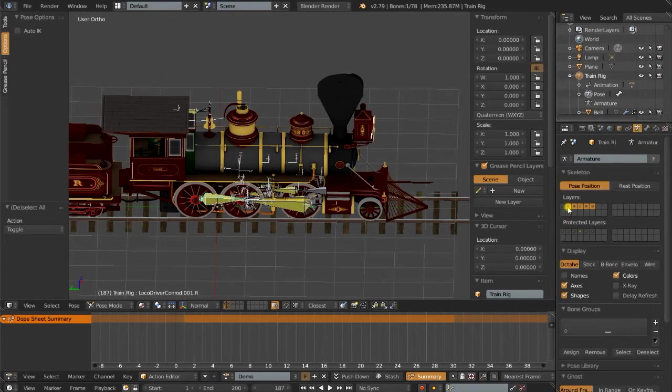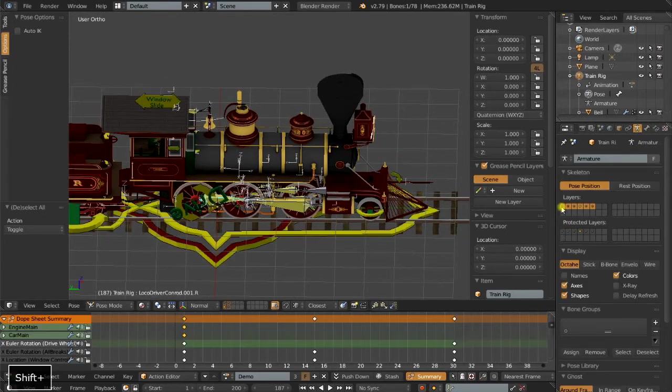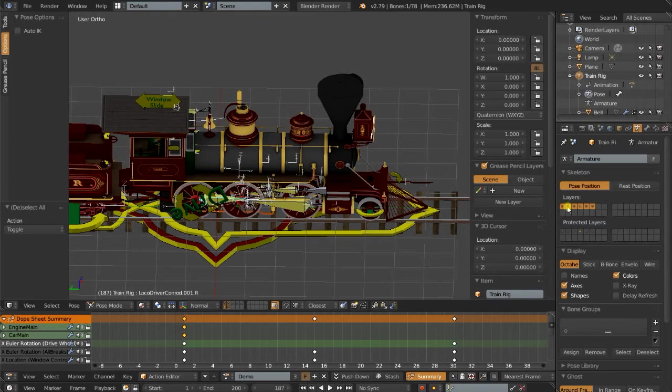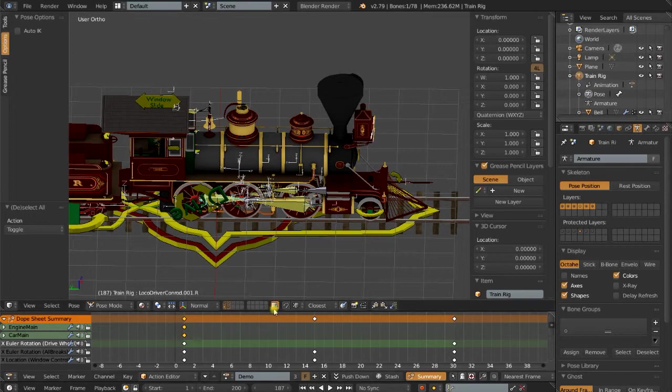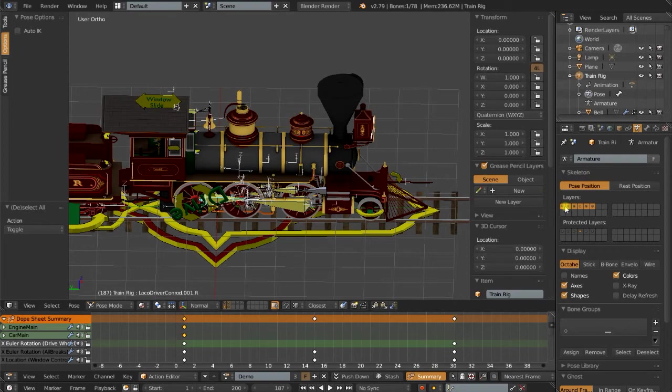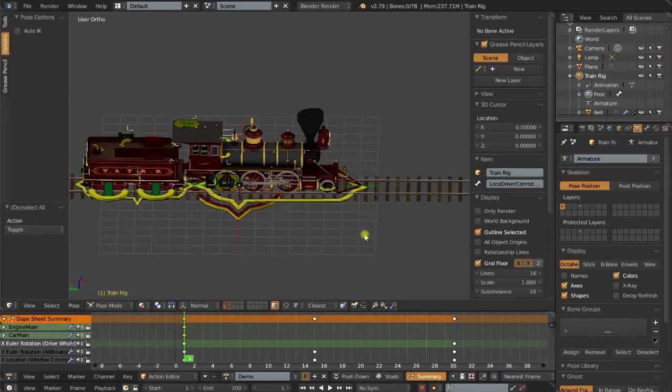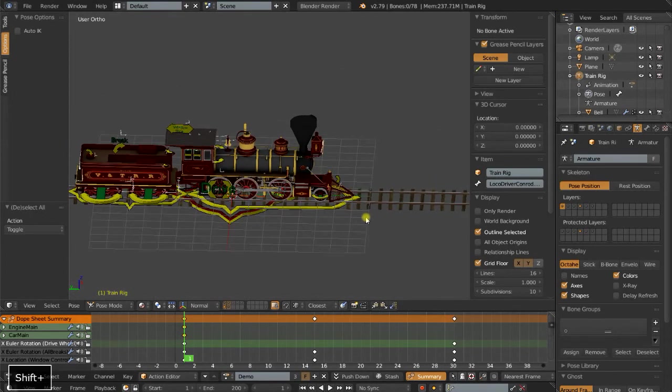If we go back, you'll notice that our armatures have their own layer system and that's independent of the object layer system. So there's 20 different layers over here and bones actually have 32 layers. So that is another consideration as far as organizing your rig. Bones have their own layer system.